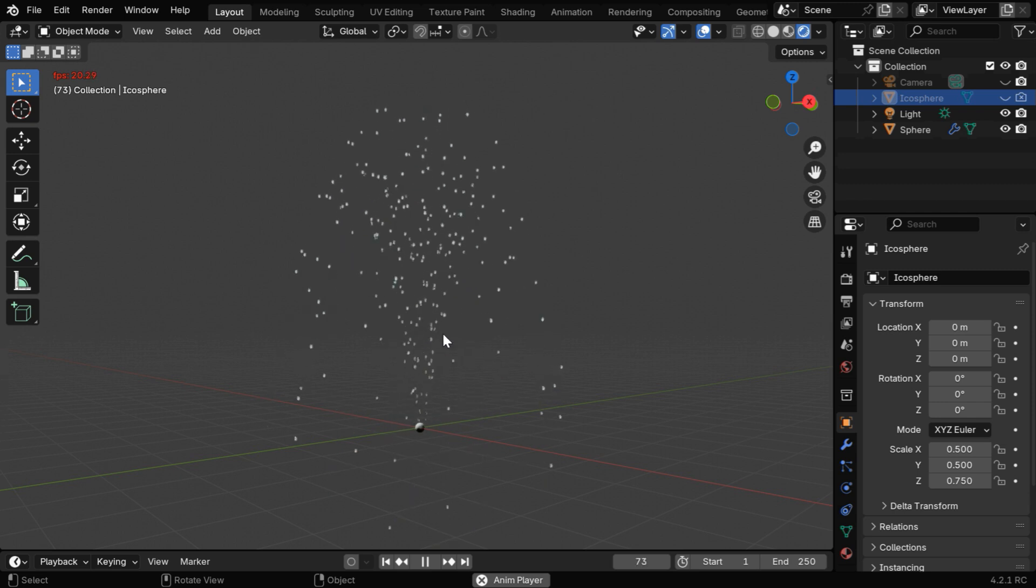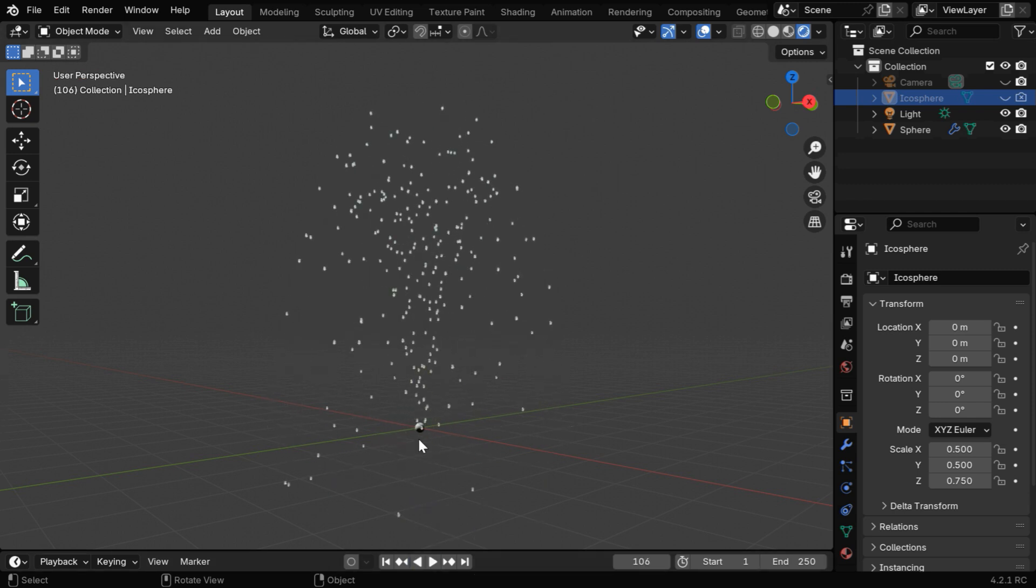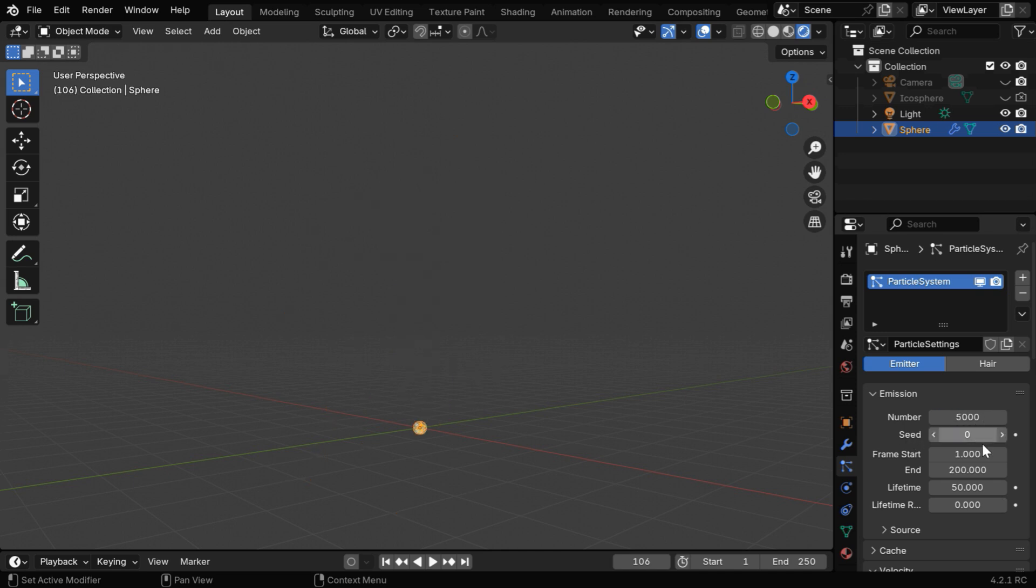But you may want to increase the number of these droplets, so you need to select the Source object, and in the Particles settings, you can change this number to say 5000. And we have to change this End Frame number, to match it with the End Frame of our Animation, so we'll change this to say 250.